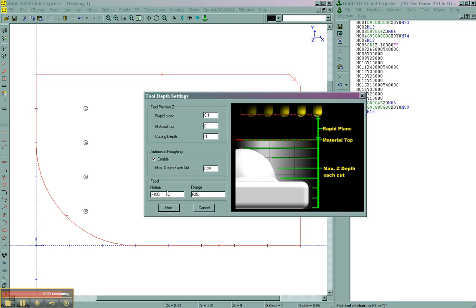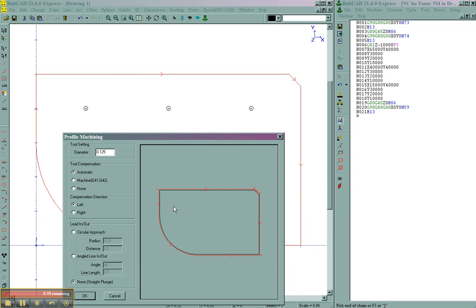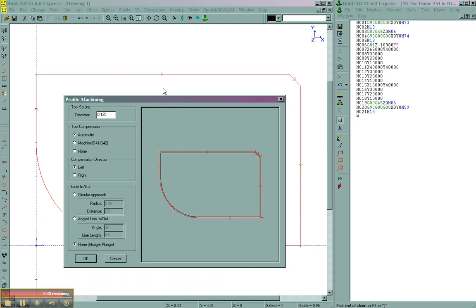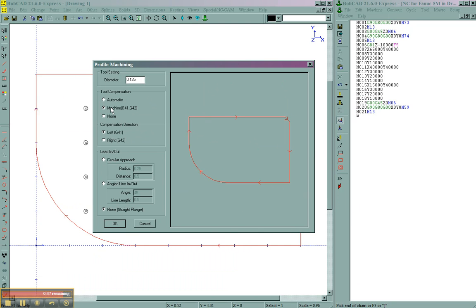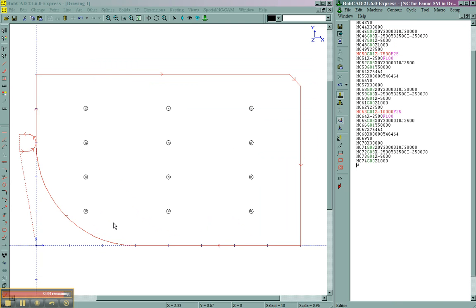And we're going to say do use roughing, set our feed rates, and then we'll set up our lead in, lead out, as well as compensation, as needed.